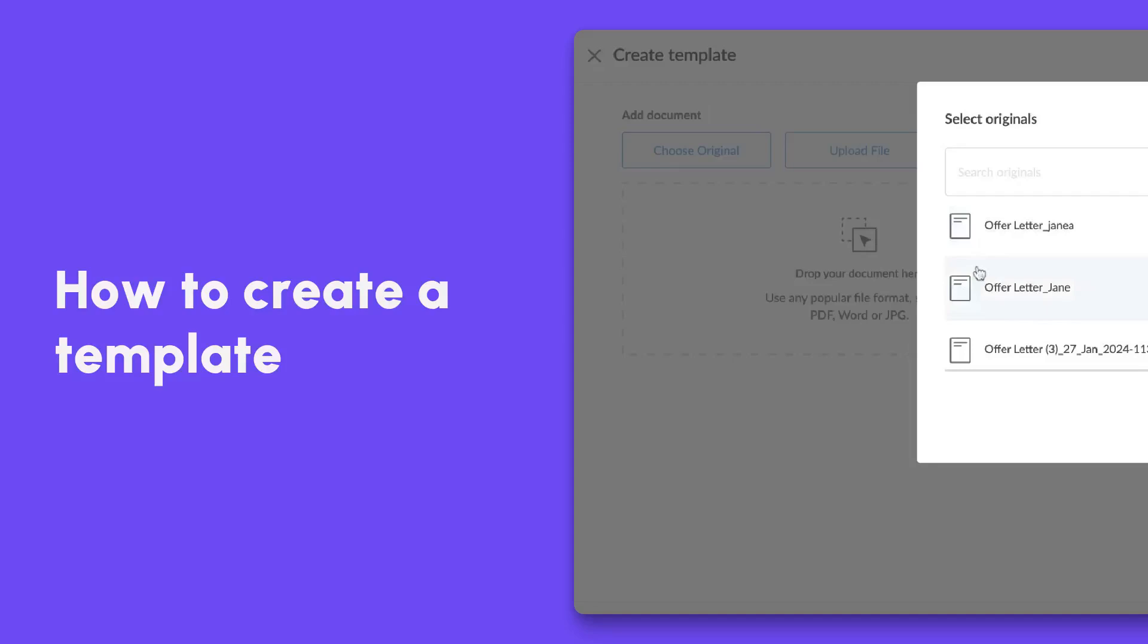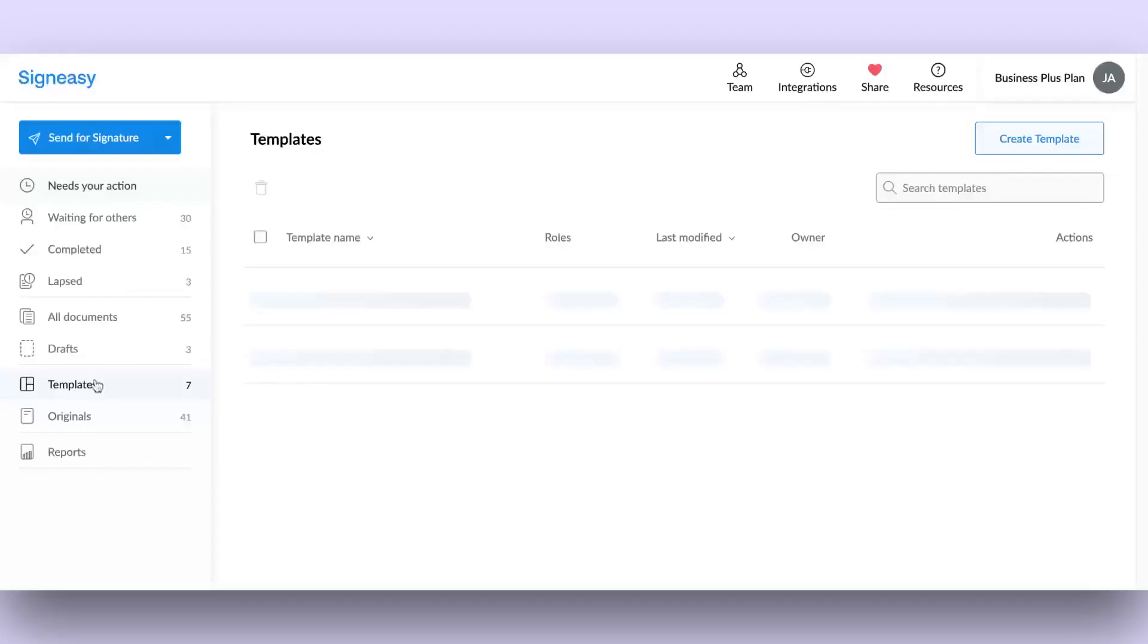Templates allow you to generate and store documents pre-configured with document fields. In this video, let's see how to create one on SignEasy's platform.